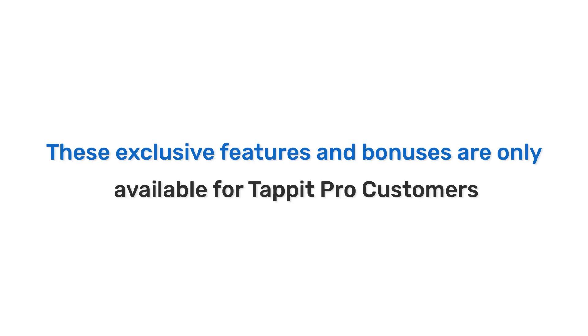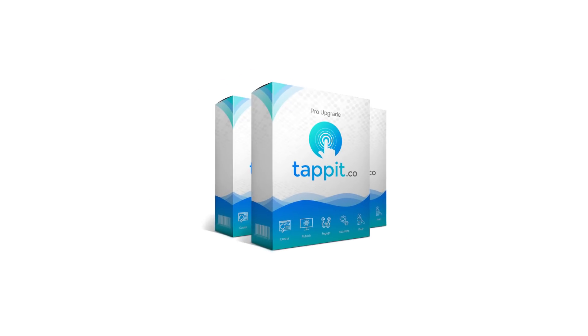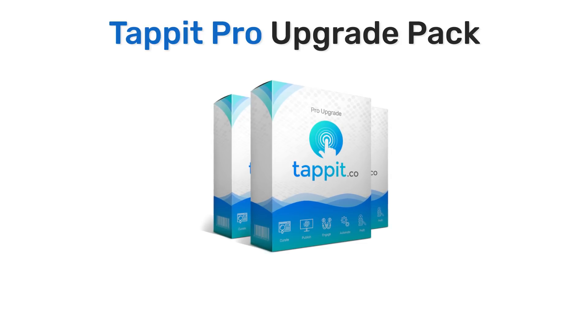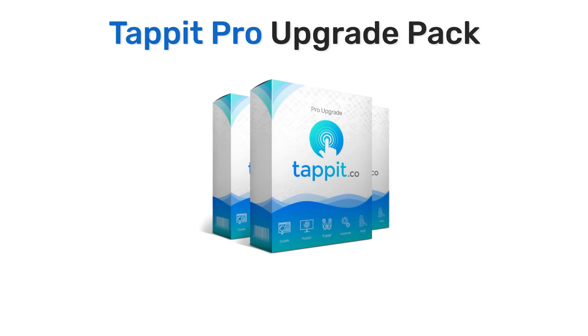These exclusive features and bonuses are only available for Tappit Pro customers. This collection of 10 premium features puts Tappit Pro in an entire elite class of its own. No other software comes close.